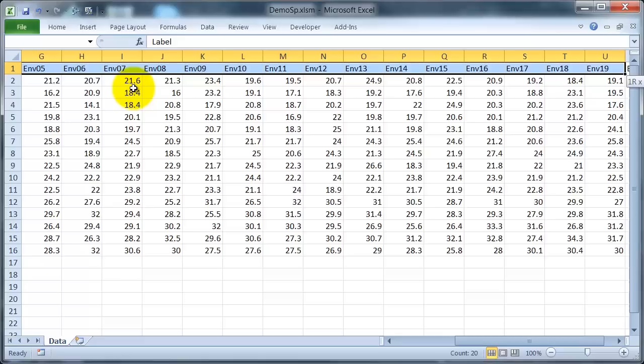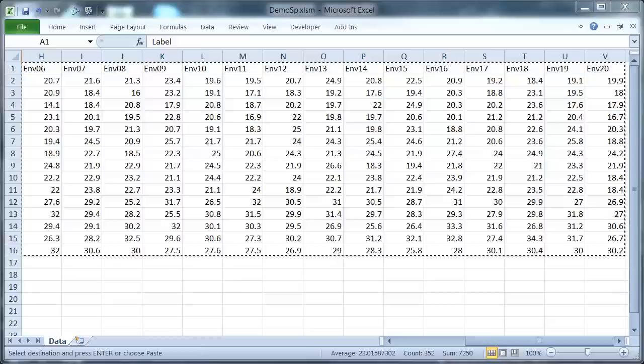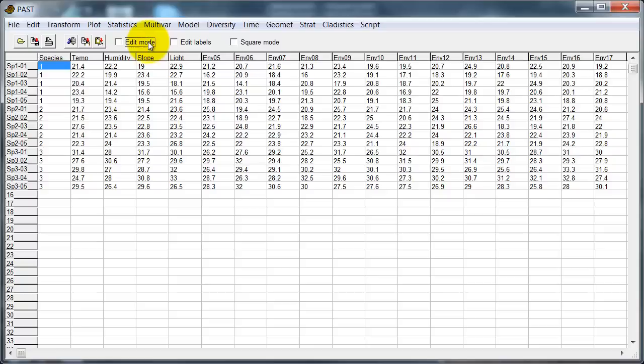I've got some sample data here in Excel. Now these are actually randomly generated numbers. I haven't actually measured anything here, so I'm just using these as examples. So I'm going to copy and then I'm going to switch over to the program I'm going to use, PAST, turn labels on, edit labels on, paste in the data and then edit labels and edit mode off. And now I've got the sample data in here labeled.